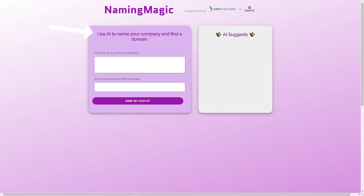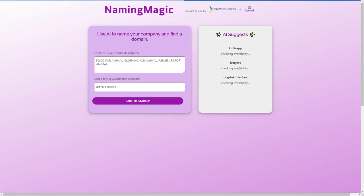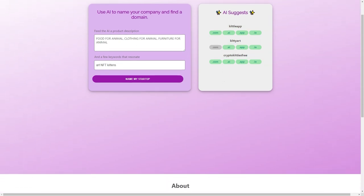Have you ever struggled to come up with a name for your business or project? Are you staring at a blank page or whiteboard with no inspiration? Well, fear not, because Naming Magic is here to help.